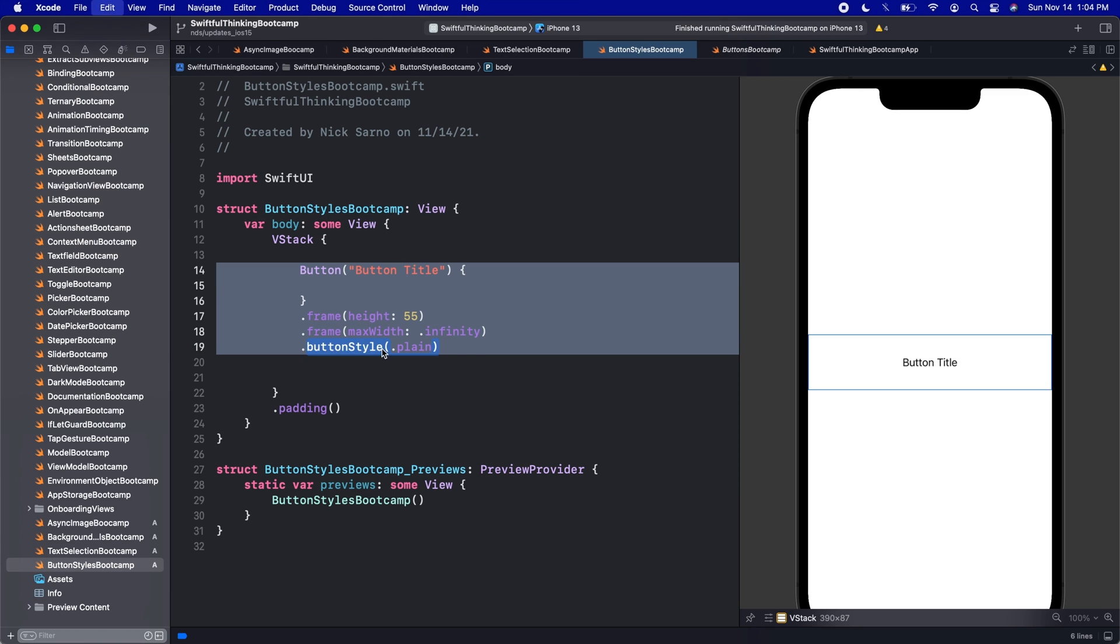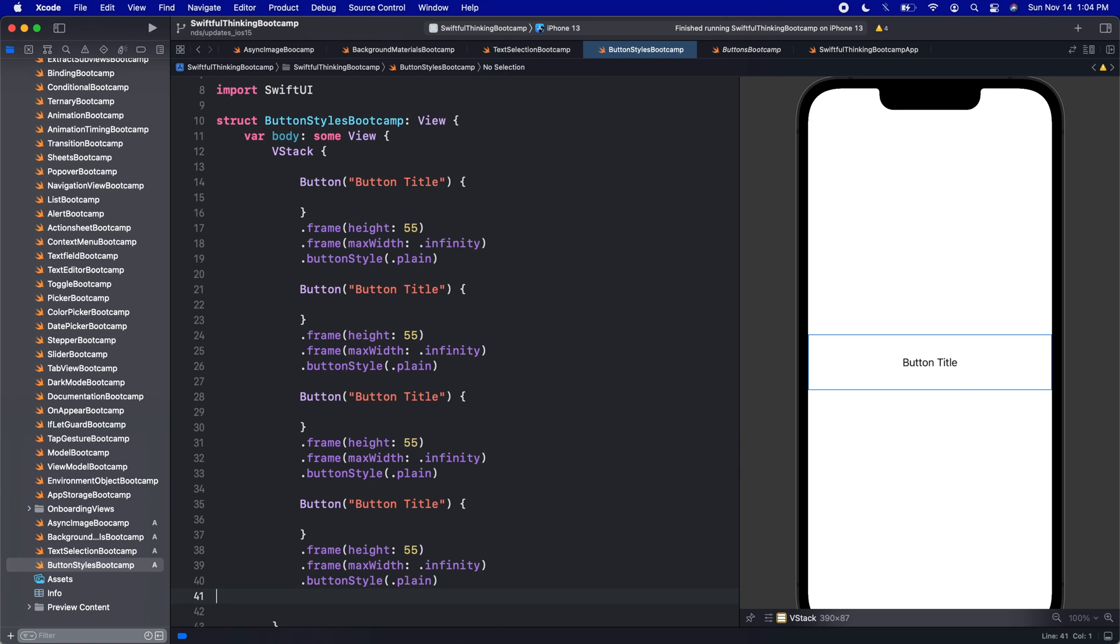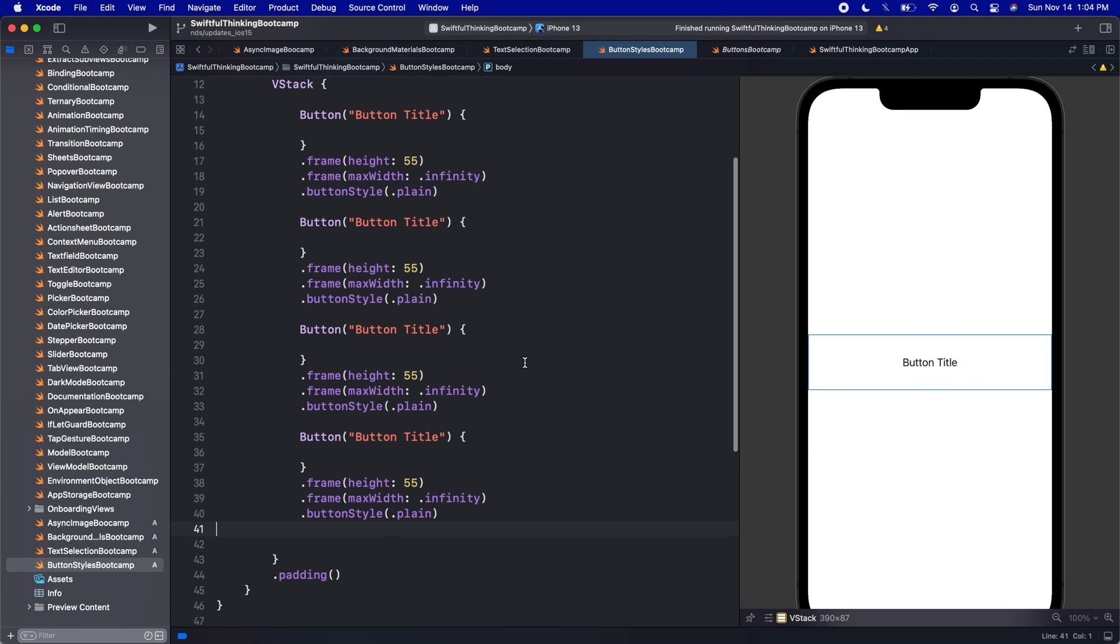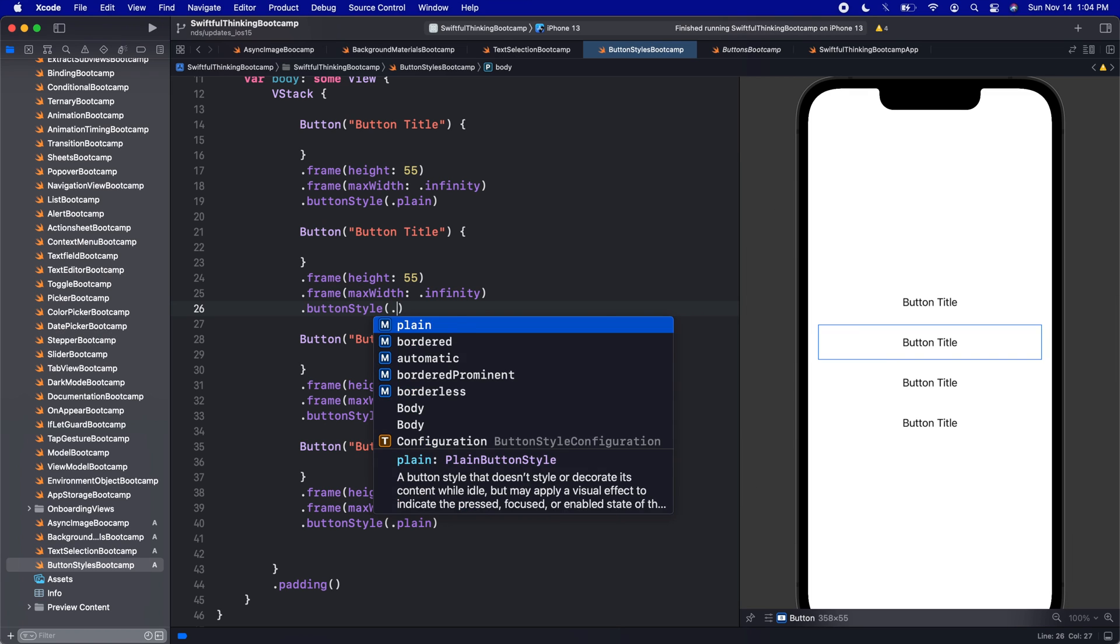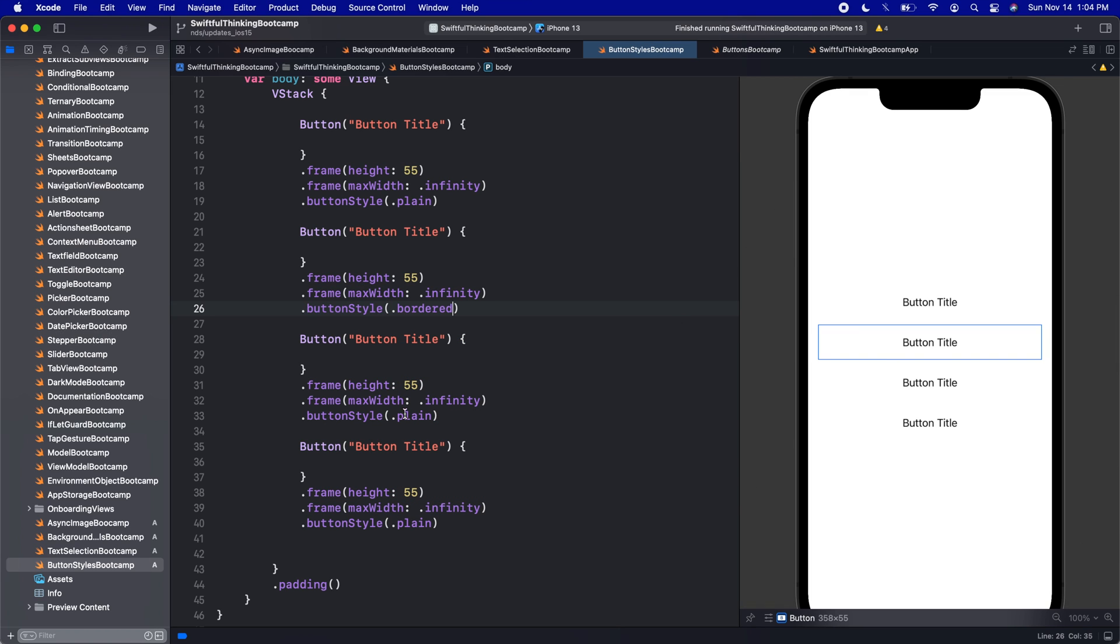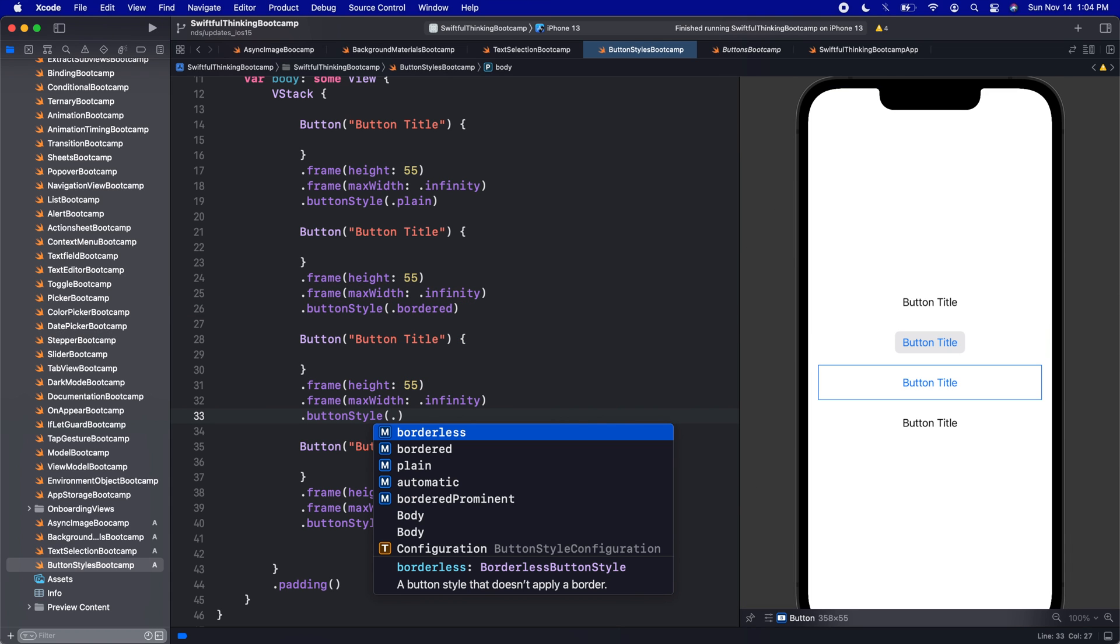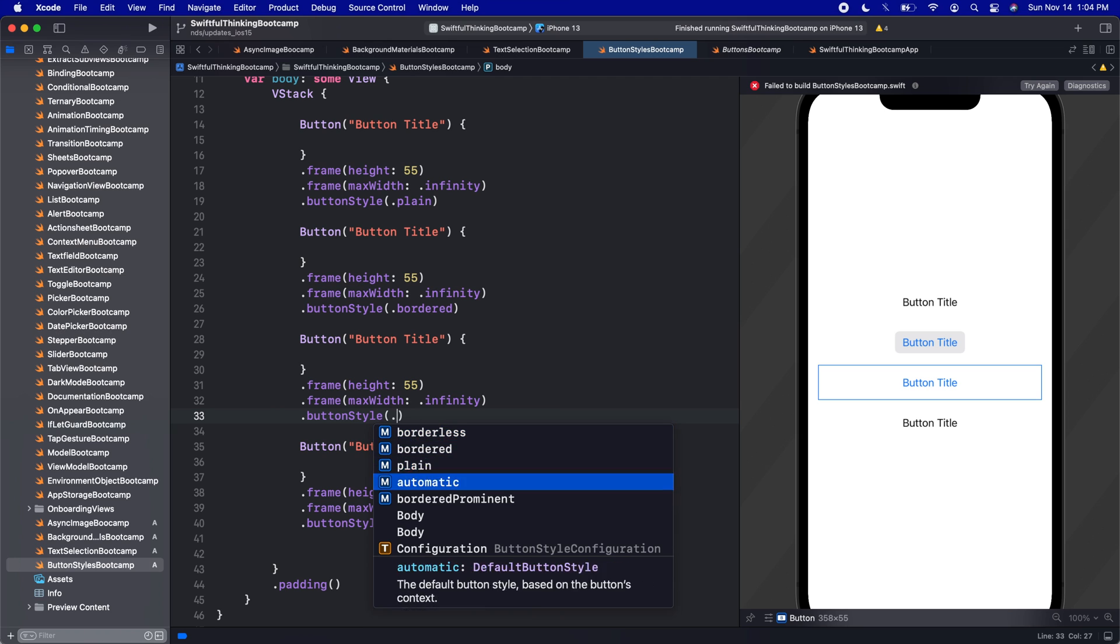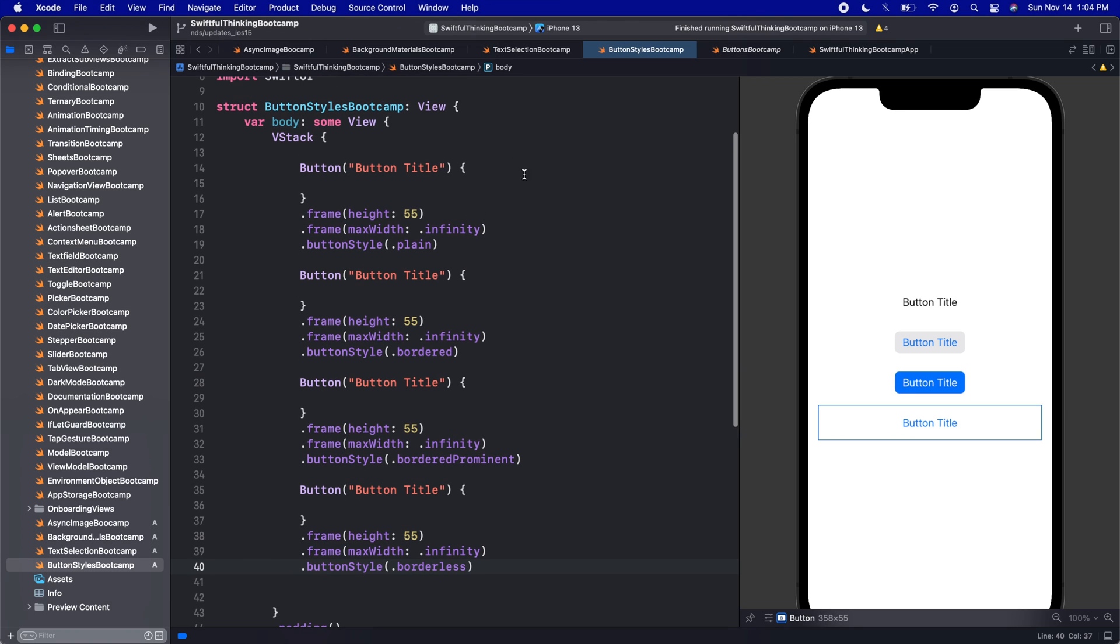I'm going to copy this button and paste it down here. Let's paste it four times. On the second one, let's do .bordered. On the third one, we'll do .borderedProminent. And then the fourth one, let's do .borderless.